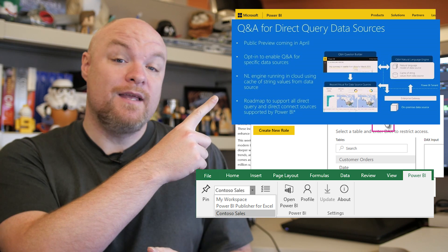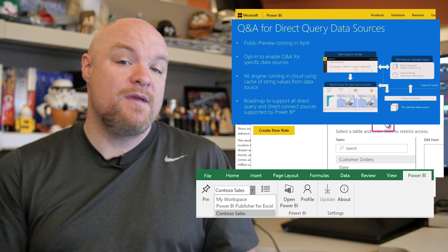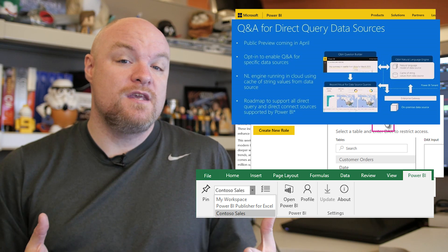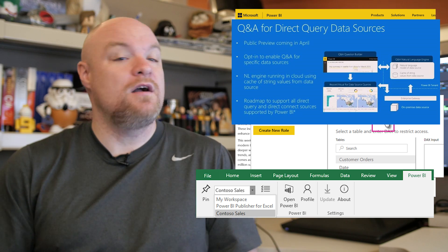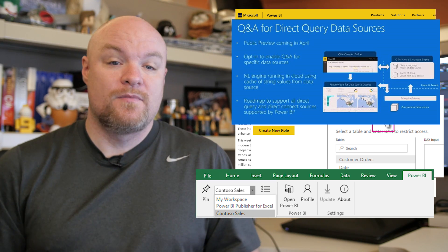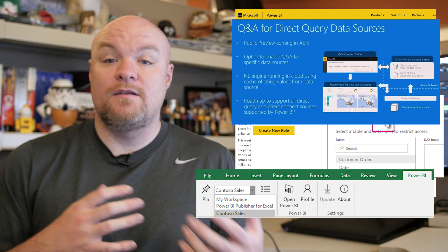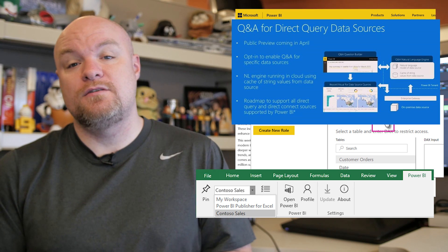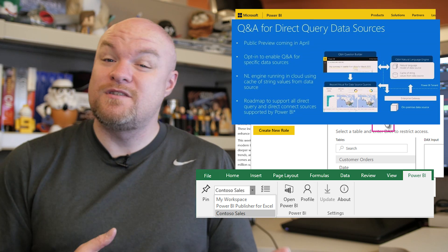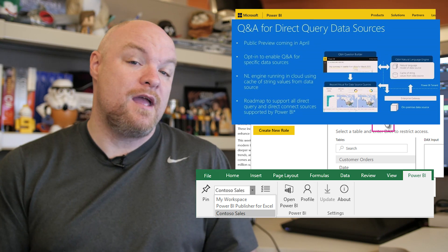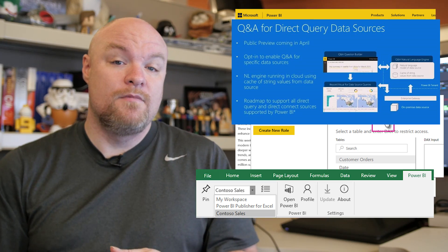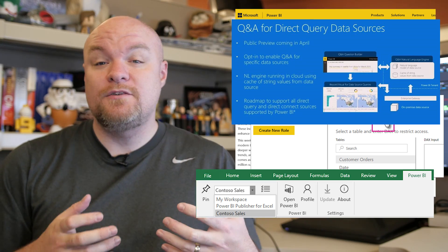I'm going to link to a playlist over on the Power BI YouTube channel, which includes videos for almost all of the items that were talked about at the Data Insights Summit. This includes all the items for Power BI, plus other items such as R integration, what's going on with SQL Server, and more. I've also got some links down below to some blog posts that do a good recap of what's going on.